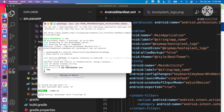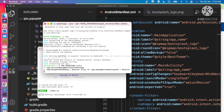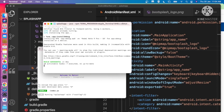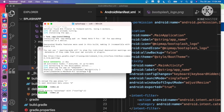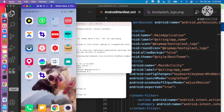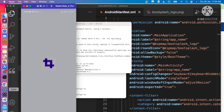The application is installed. On the device you can see both the app icon and the splash screen are configured successfully.